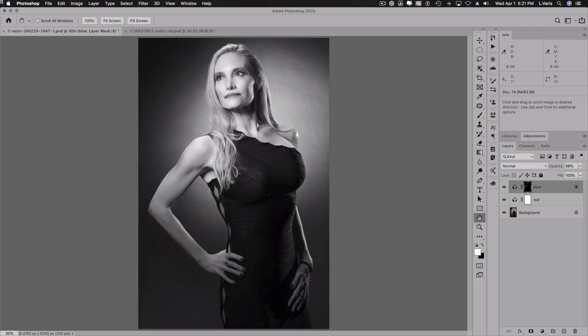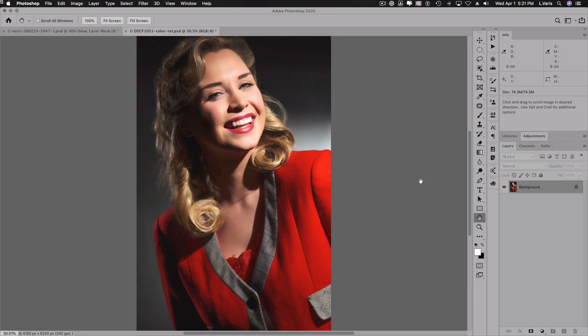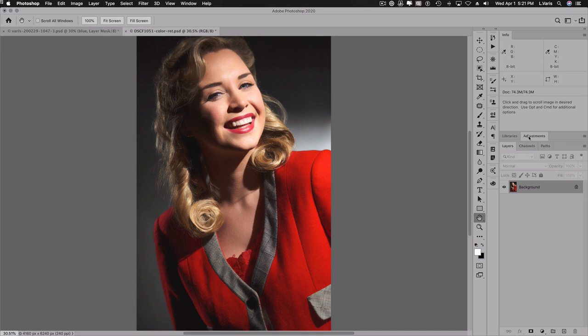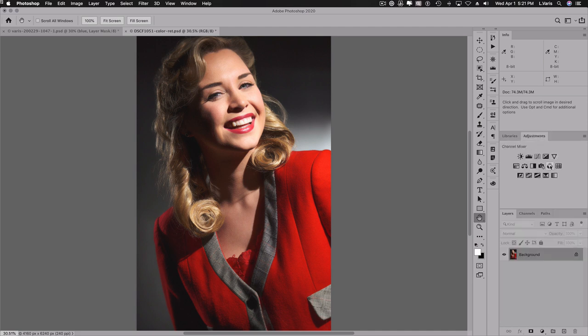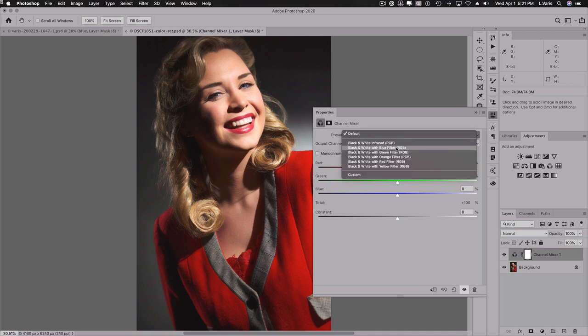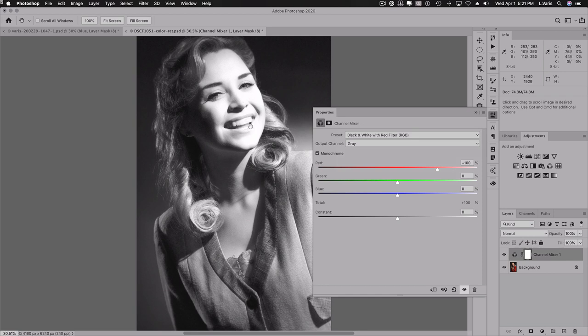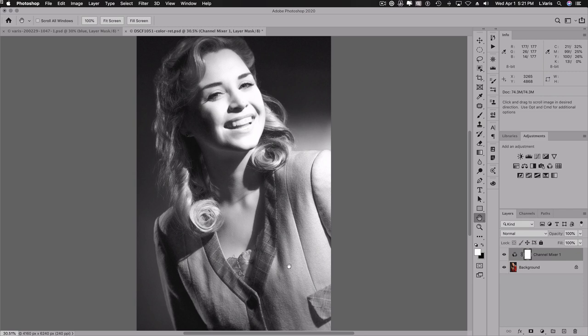So let's look at another image. Here's another one. Now this one has, this has got an interesting problem because if we use the channel mixer and we'll go to the black and white with red filter. Again, lips go really pale and the dress goes really pale. And here I think the skin is just too light.